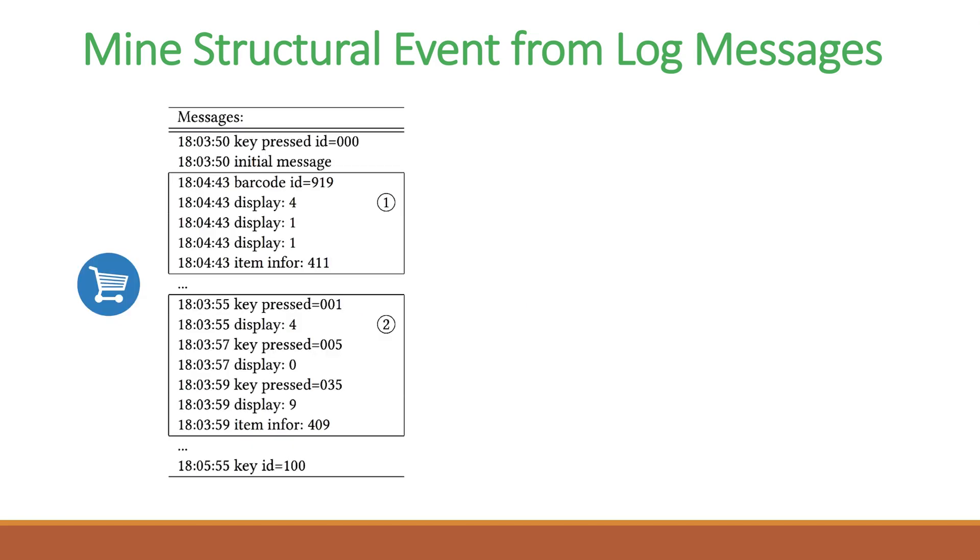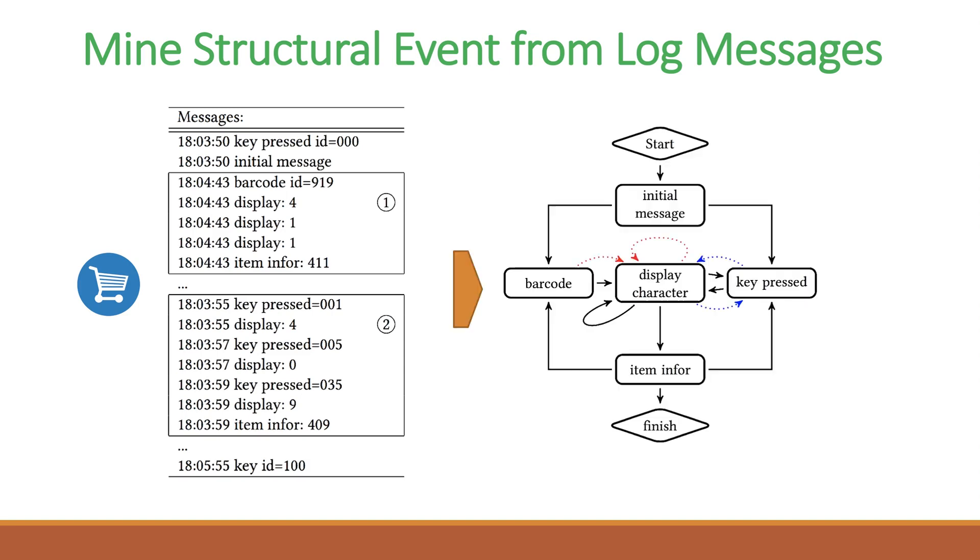More specifically, let us take the sample messages from the retail management system as an example. The log messages are generated when the cashier is checking out a user's purchases. Our goal is to mine meaningful structural events that are represented by workflow diagrams. In this example, the structural event we mine clearly captures two major system events: scanning items using barcodes and manually typing item codes. Compared with the raw messages, the structural event is more interpretable.